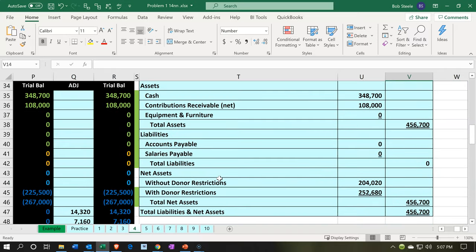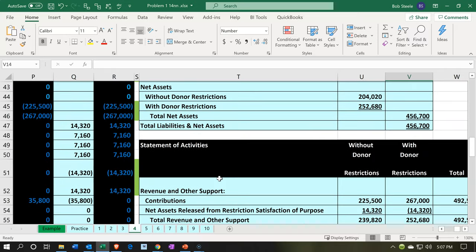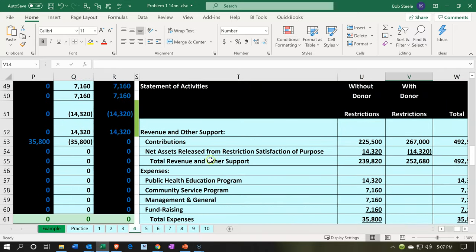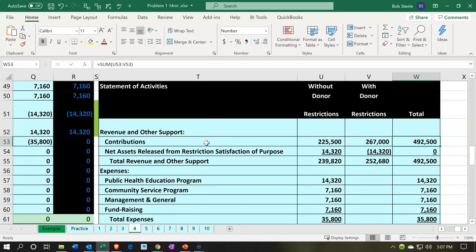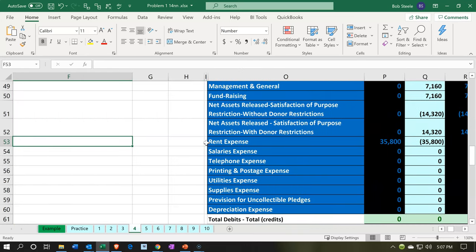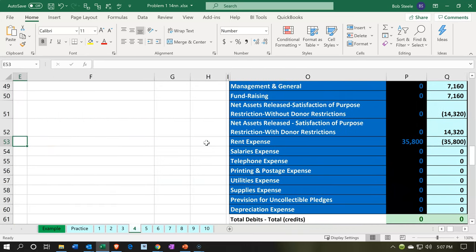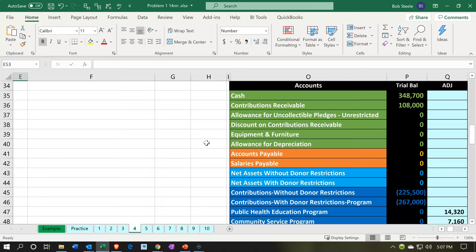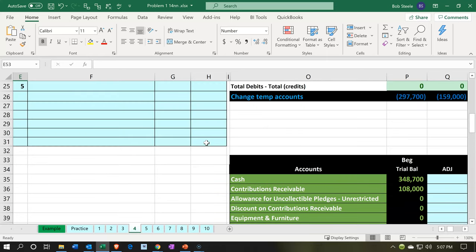When we go over to our statement of activities, which is kind of like our income statement, then we can say contributions and break it out between the items with restrictions and without restrictions in a column type of format. That's going to be our objective as we go in. We need to enter the transactions, affect these two accounts, and populate this on the financial statements so that we can break out that information.